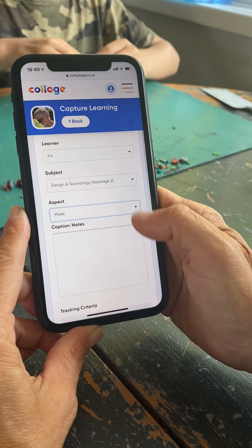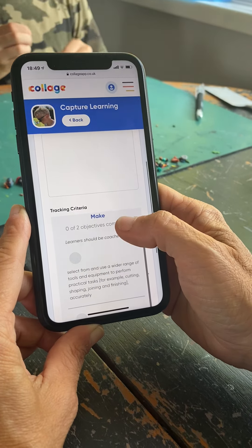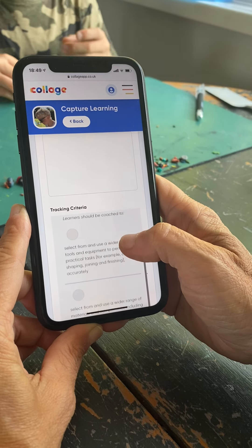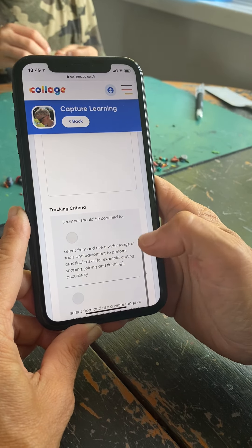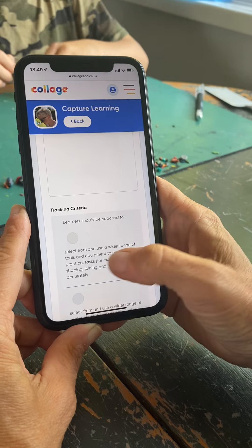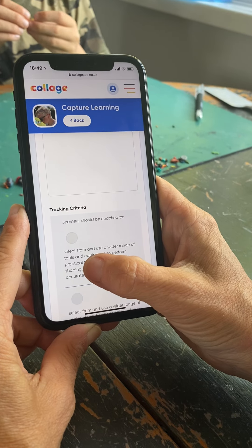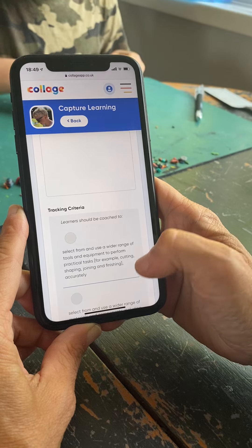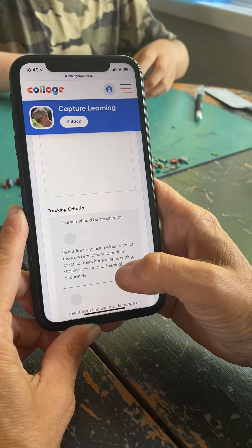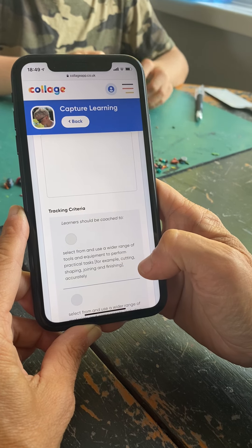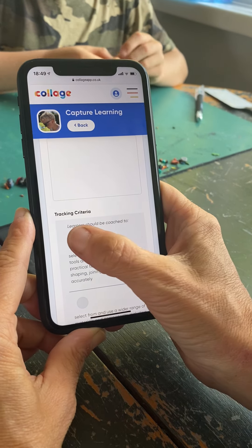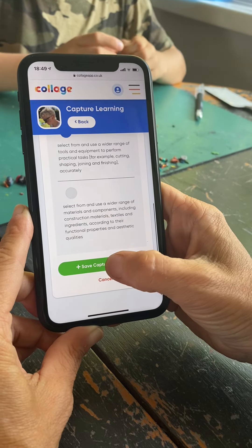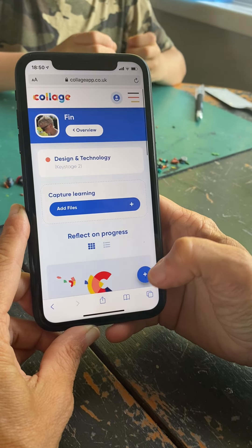Because I've got the curriculum there, I can choose which aspect of Design and Technology this was. This was making, so I can go down to the making objectives and select one that I think it most fits — 'Select from and use a wide range of tools and equipment to perform practical tasks.' For this he was cutting and shaping accurately, so I'm going to click that one.